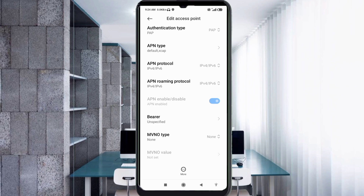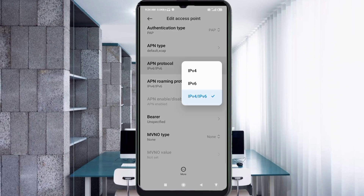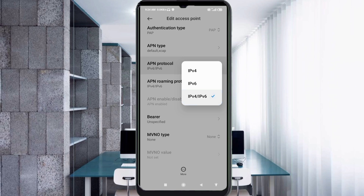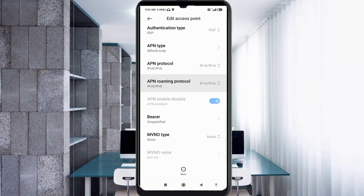APN protocol: select the third option — IPv4/IPv6. APN roaming protocol: also select the third option — IPv4/IPv6.